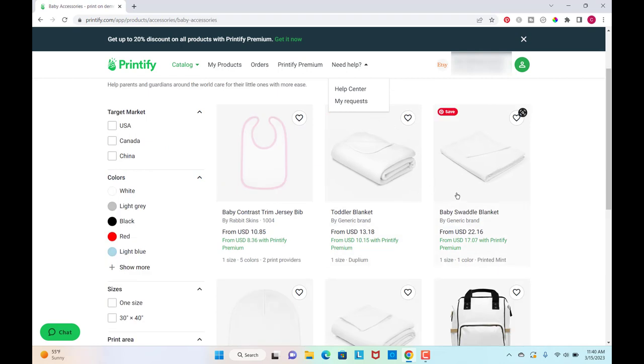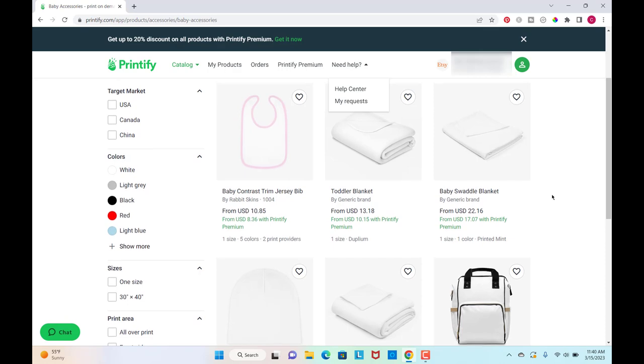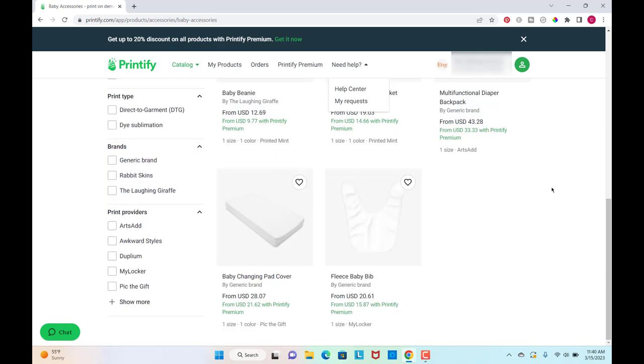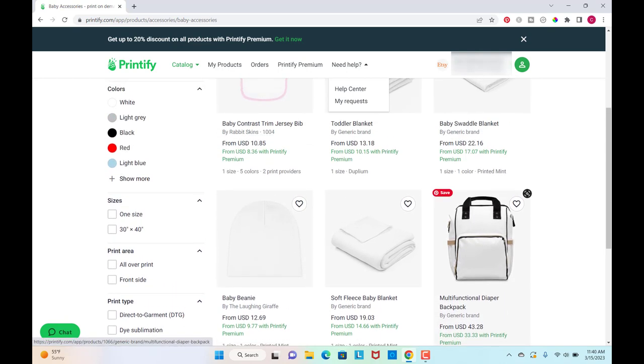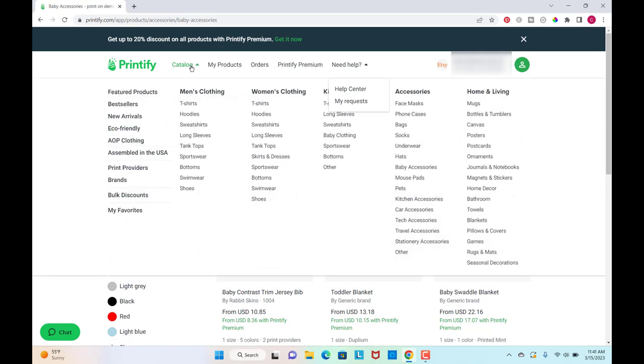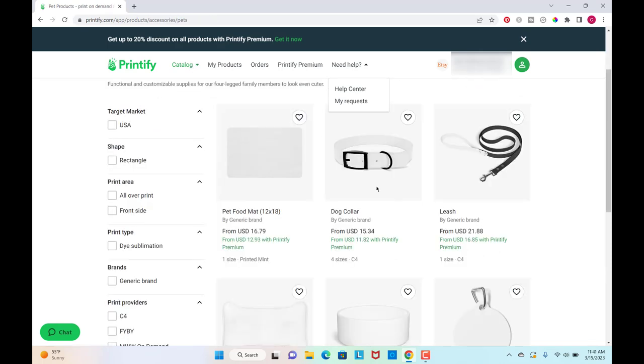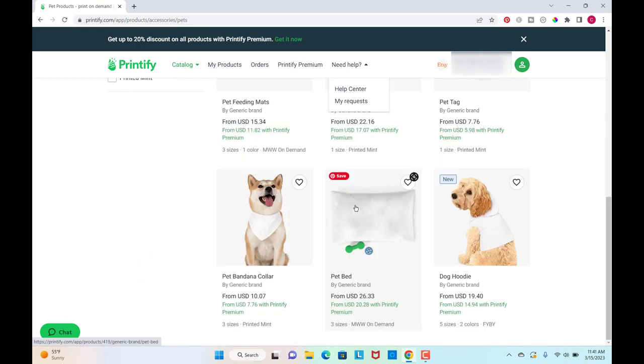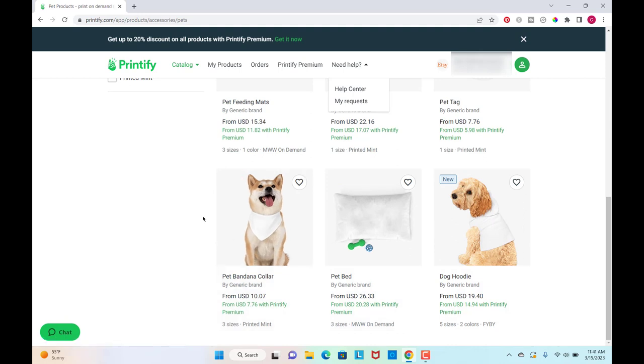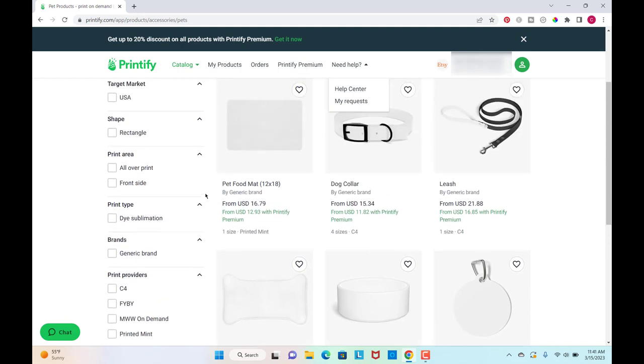And then like these baby blankets would make great gifts for baby showers or there's a diaper backpack here and changing pad cover. All of these things would be really good if you're trying to get into the baby niche or the expecting mom niche. And then there's pet food mats and then dog collars and leashes, pet bowls, pet tags, pet bed, and little doggy clothes. So if you want to get into doggy accessories or whatever, you could fully build a store just off of this section right here.